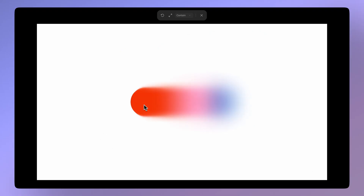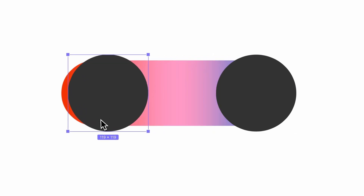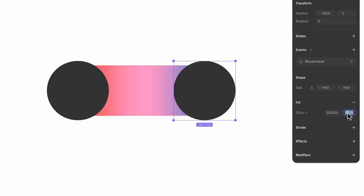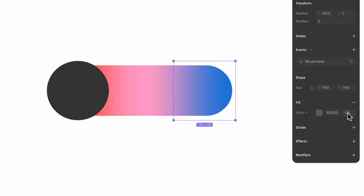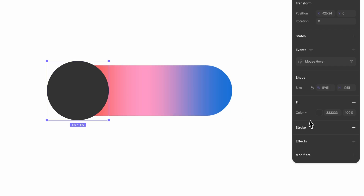That way, when we hover, it will blur on the opposite side. To start building our interaction, we'll add two ellipses, one on each side of the base shape. They will work as our triggers, so they don't need to have colors or anything. We'll set the opacity to 0%.